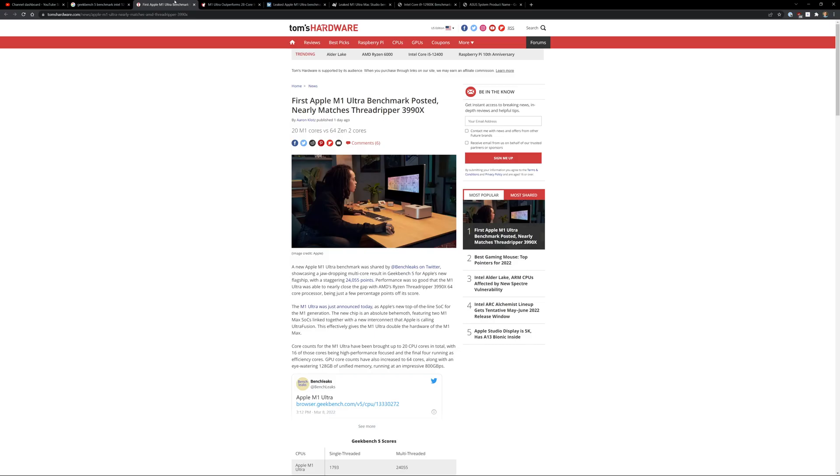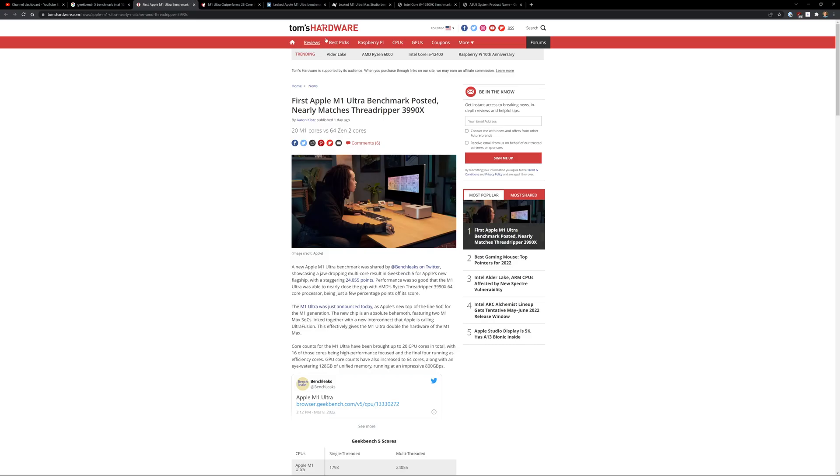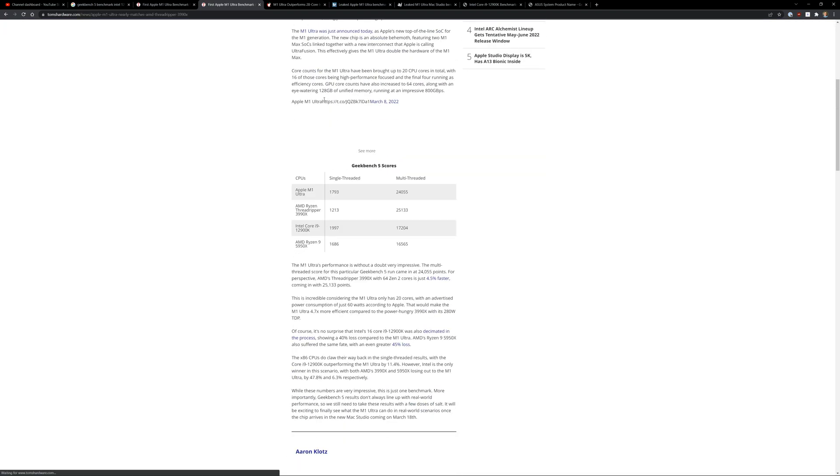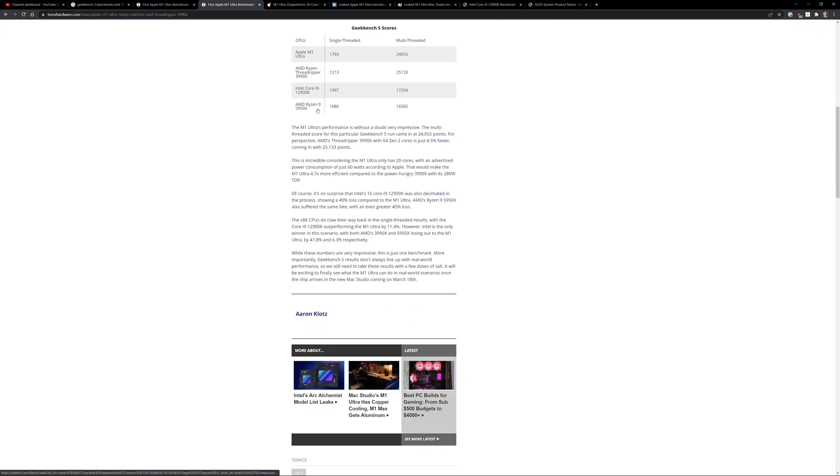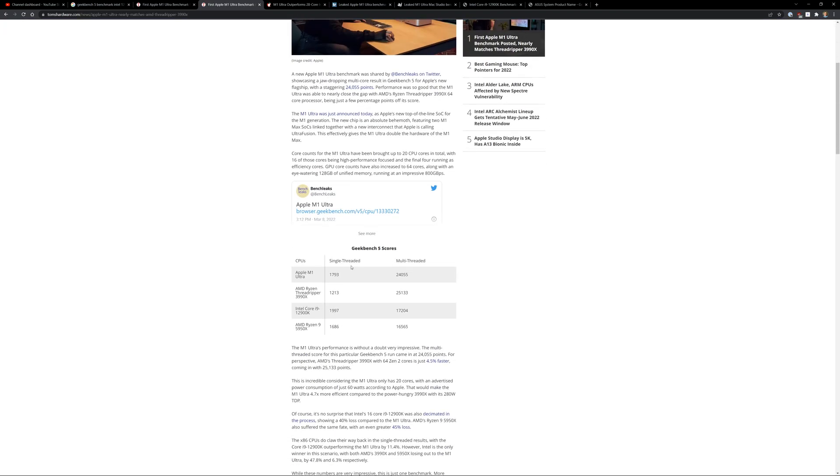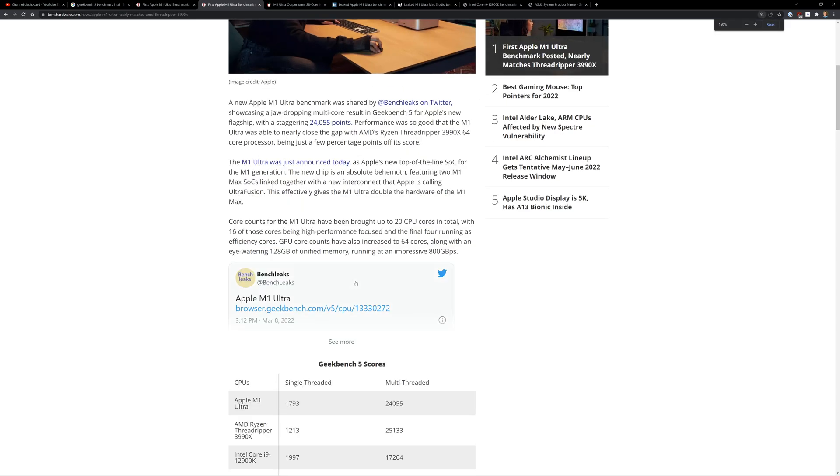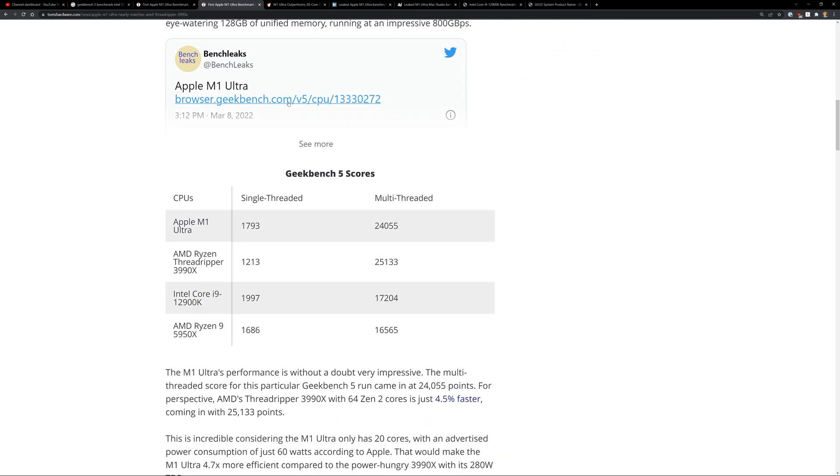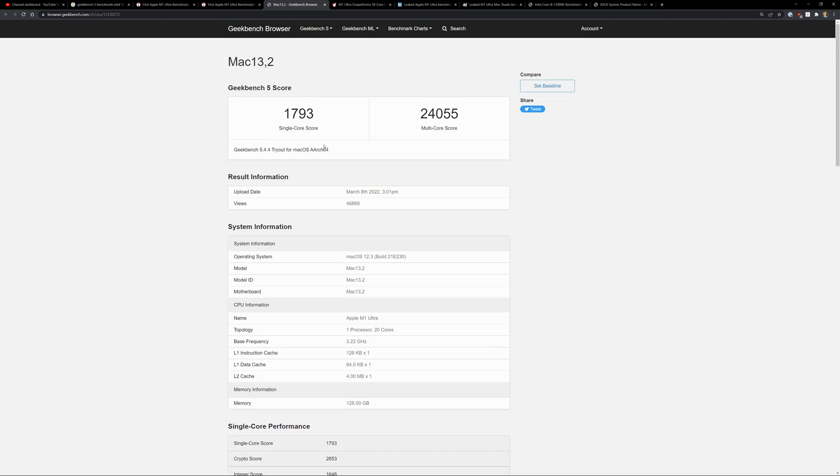So I was looking at the Geekbench 5 benchmark scores. Yeah, so Tom's Hardware. This isn't fake or anything, it's an actual article, guys, by the Twitter user BenchLeaks. You can see there, they got a link to it. So 1793 single core, 24,055 for the multi-core score. You can see there. Really not that bad.